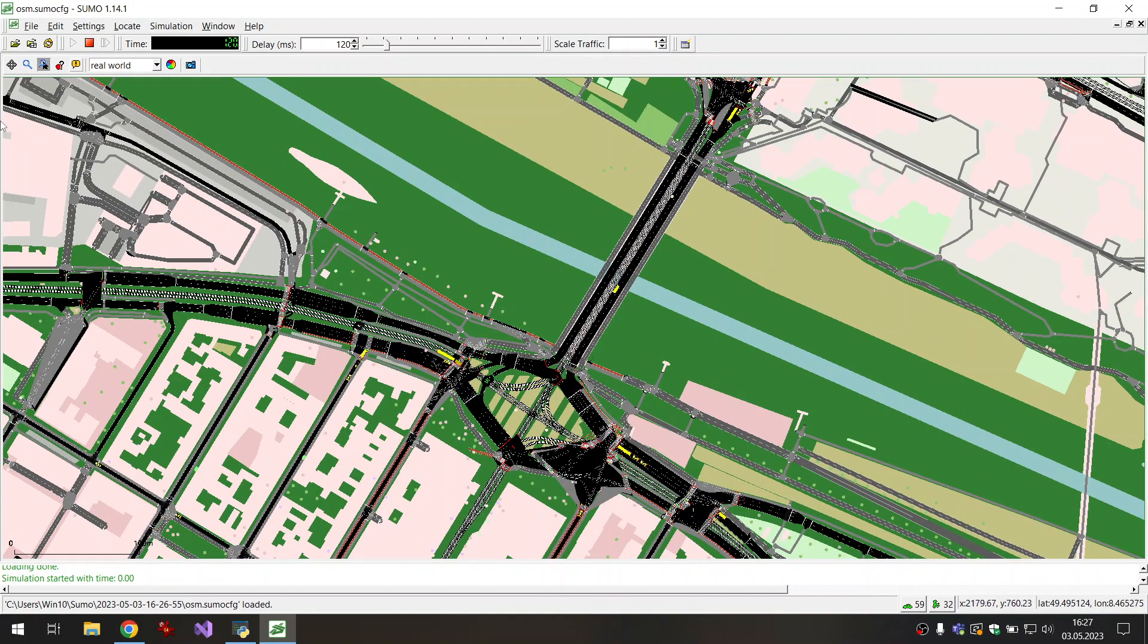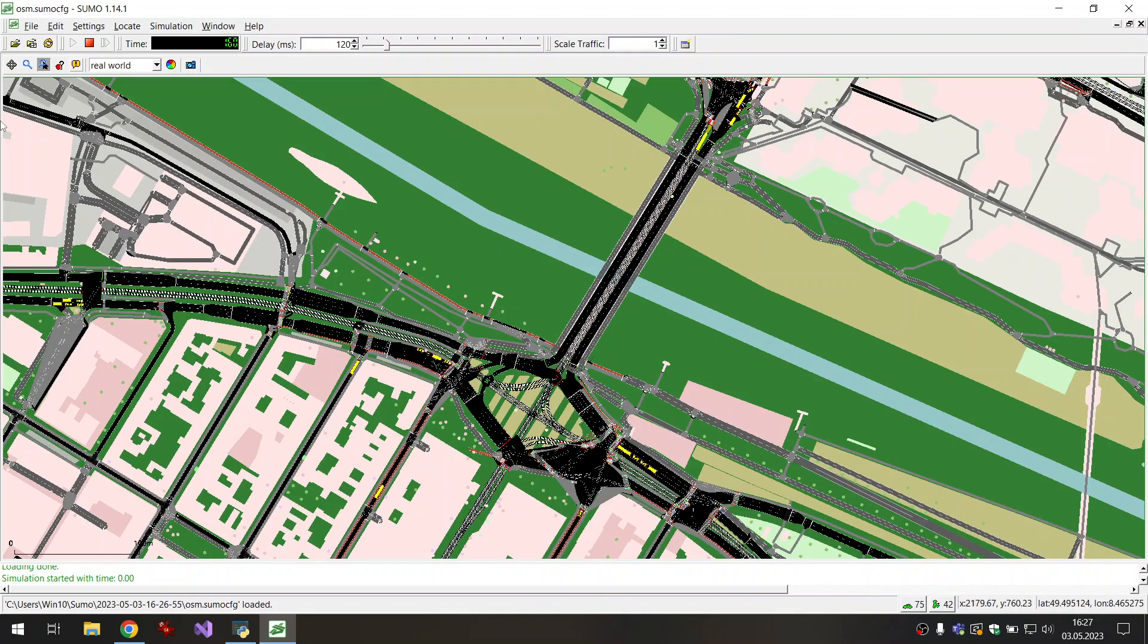So that's it for the first part. In the second part we will look at the simple operations that are possible in editing networks.